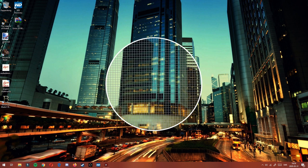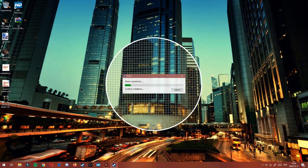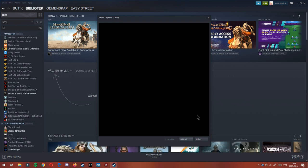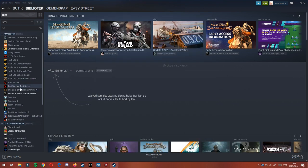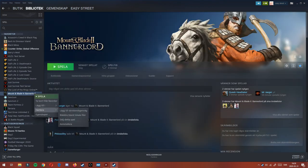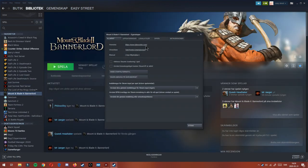So the first thing that you will want to do is go into Steam, and then you go into your library. I have it in Swedish, but yeah, it's in library. Go to Bannerlord, you right-click to options, I think, and you go to starting options.